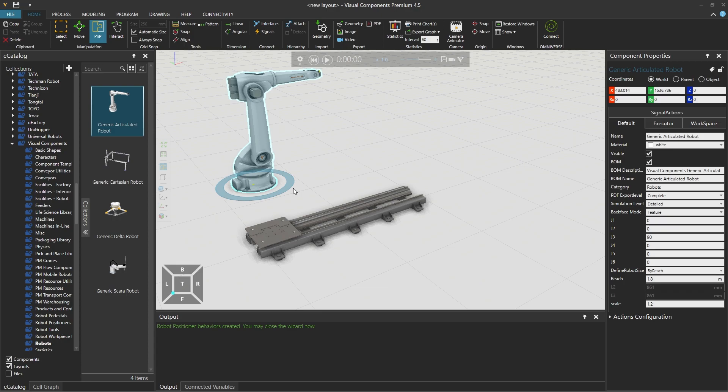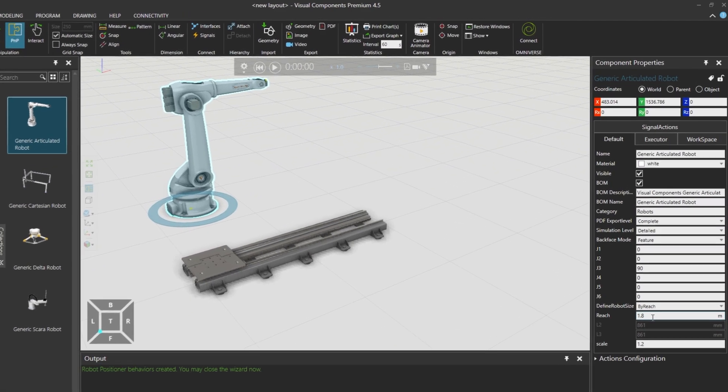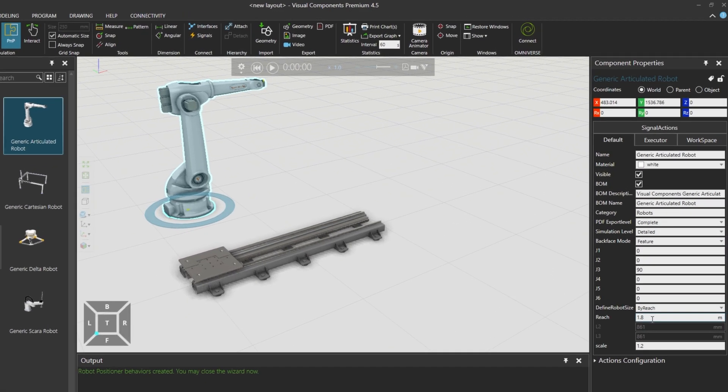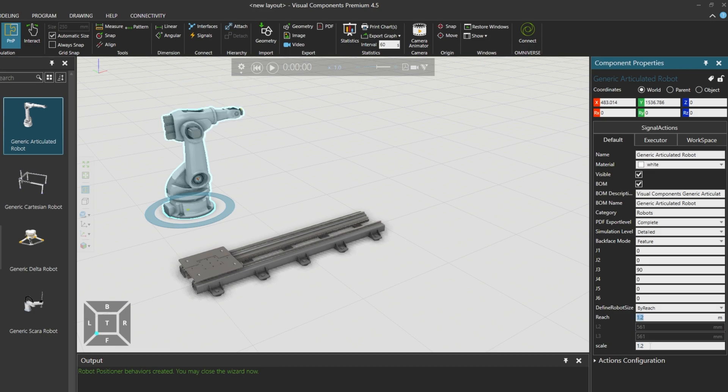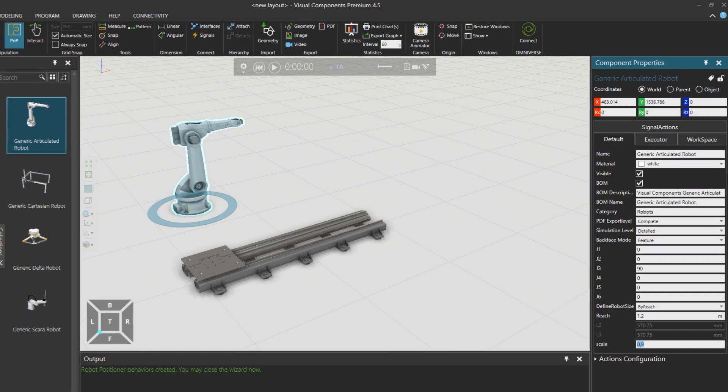This robot, however, is a bit too big for our track. So from its component properties on the right, we'll reduce the reach from 1.8 to 1.2 and the scale from 1.2 to 0.9.